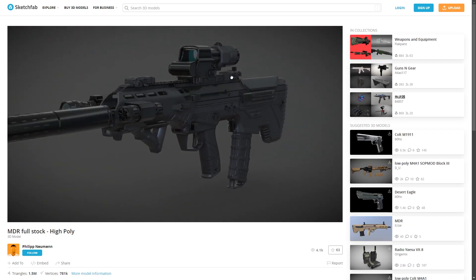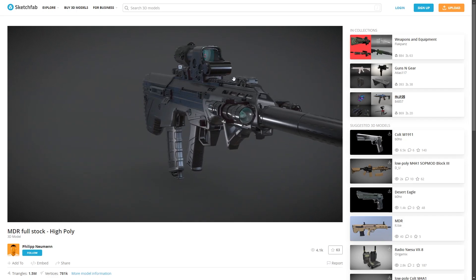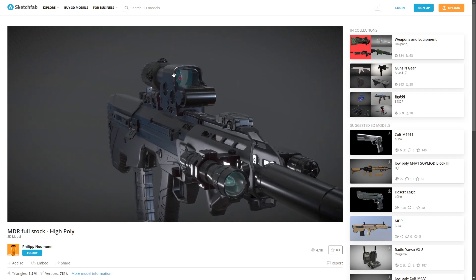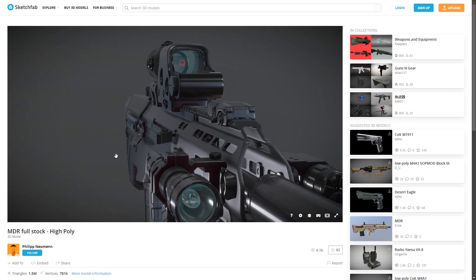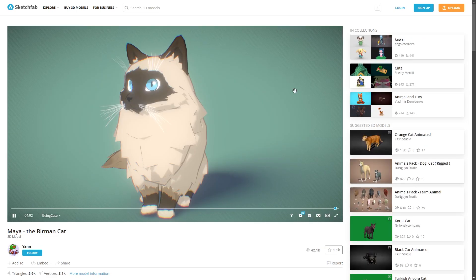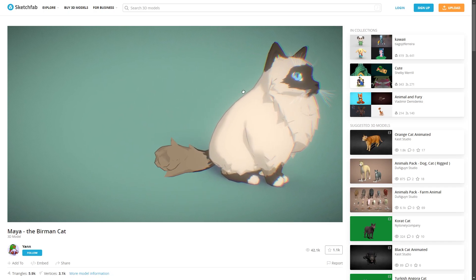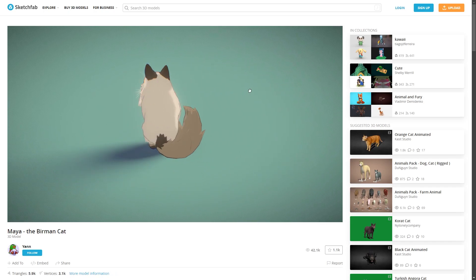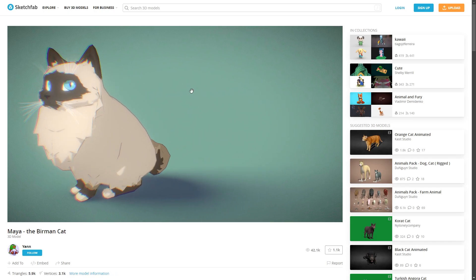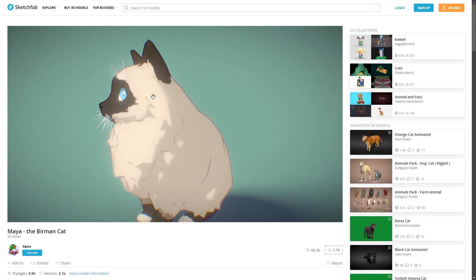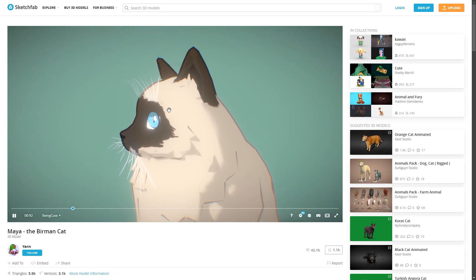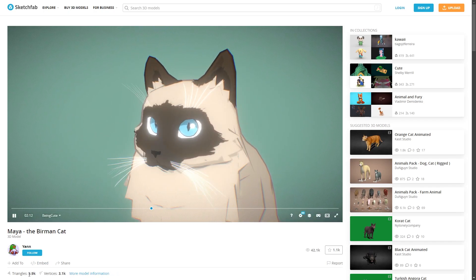This gun model looks great but it is one and a half million polygons which is way too much for a game. This cat model will be used in more stylized games and is only 6,000 polygons while looking nice visually.